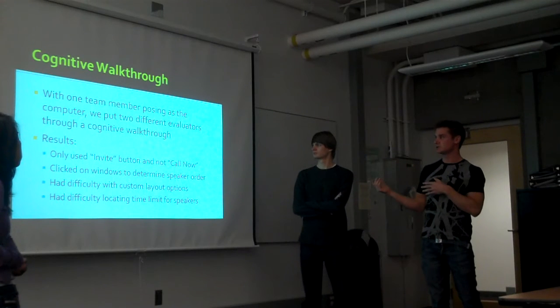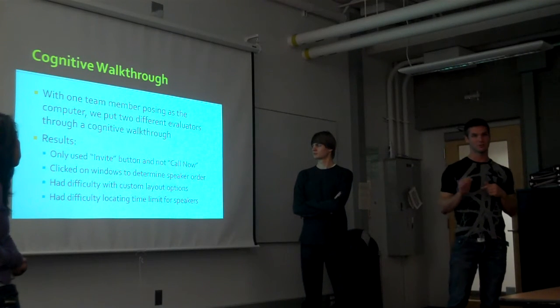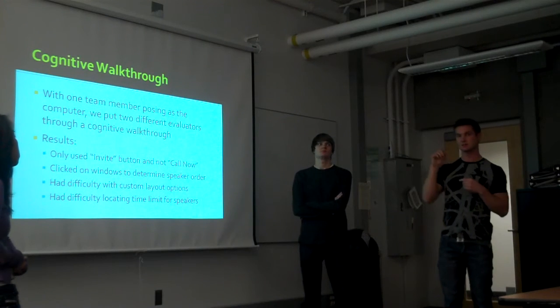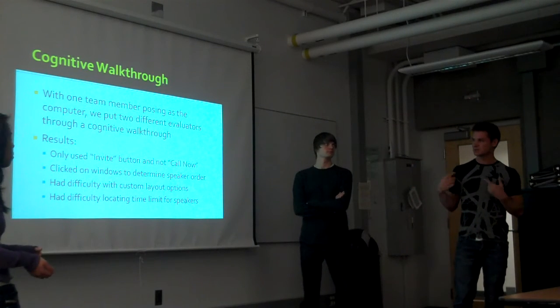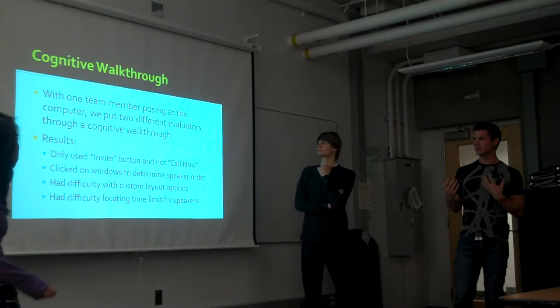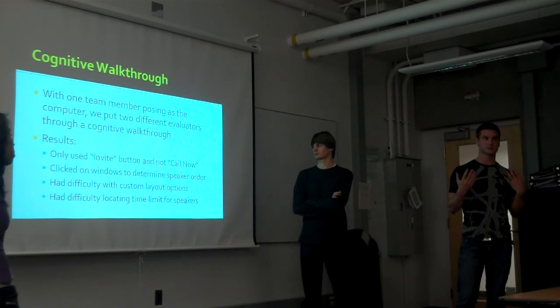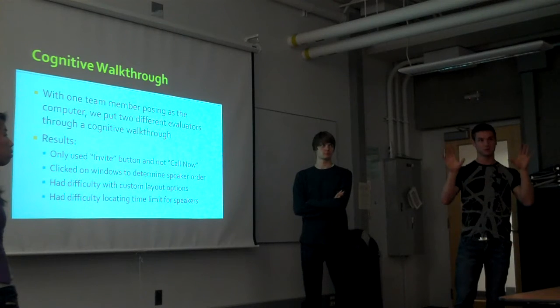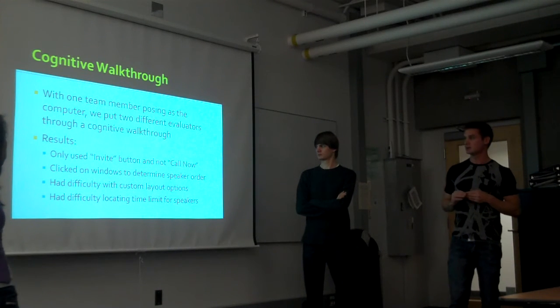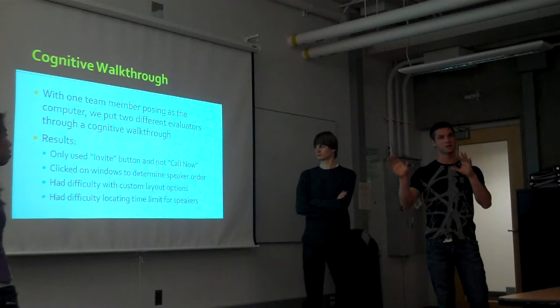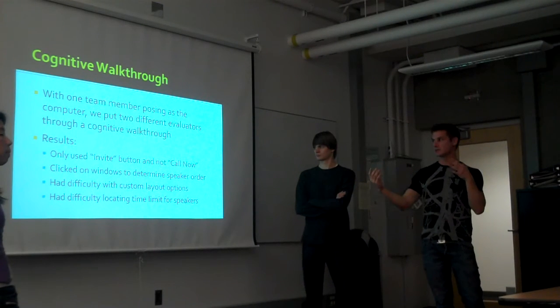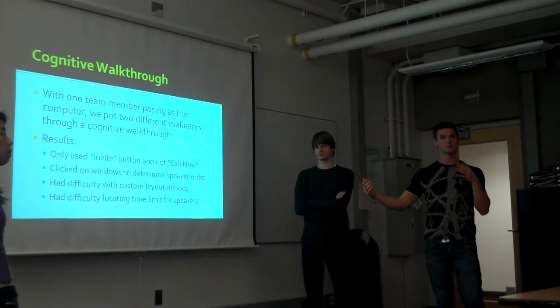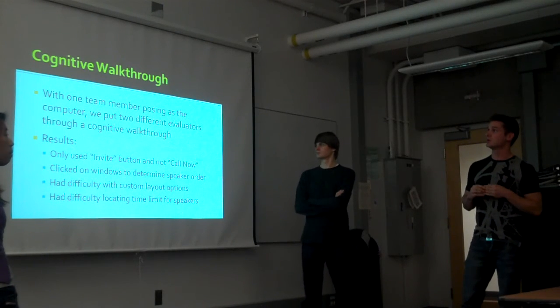For coordination of speaker order, they clicked on the windows of people currently in the chat to decide who would speak next. They had a little bit of difficulty with our window layout buttons—window layout was an important issue because you wanted to see everybody clearly. They also had difficulty setting time for each speaker. We wanted a coordinated conversation where each person had an amount of time to speak so no one was stepping on each other's toes.